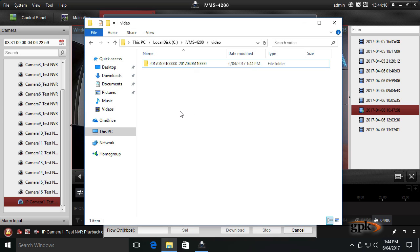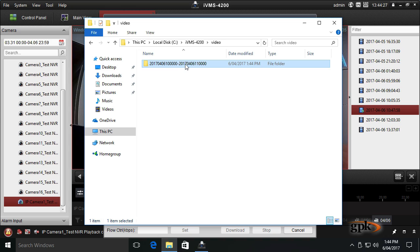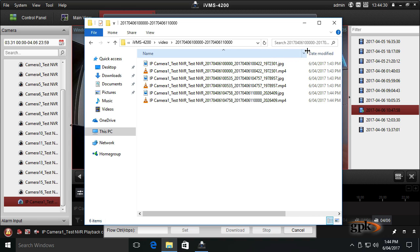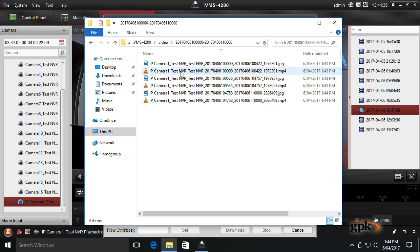If I open Explorer, you can see it's created a folder with the date and time from the start and end time. As expected, it's got three separate files in there.